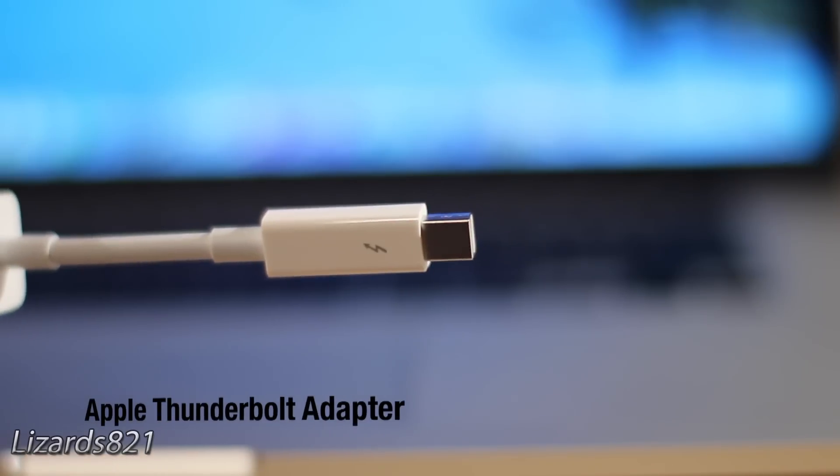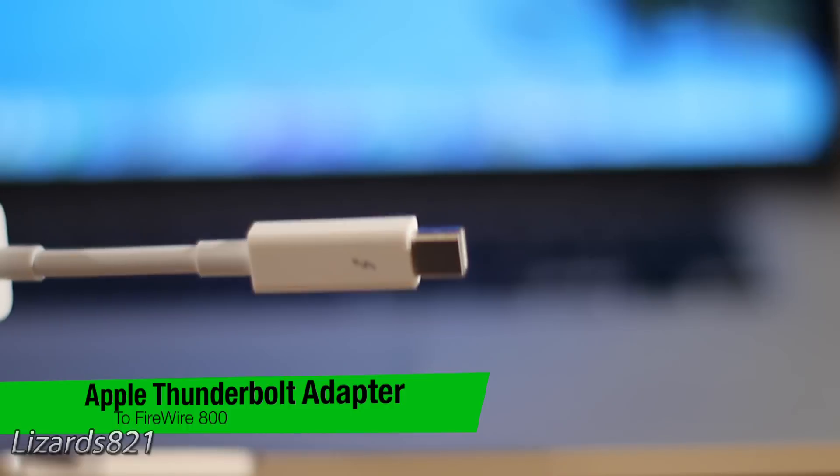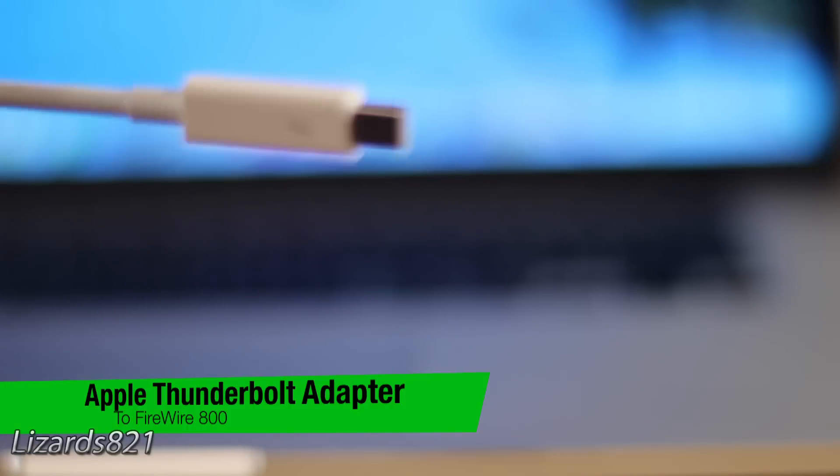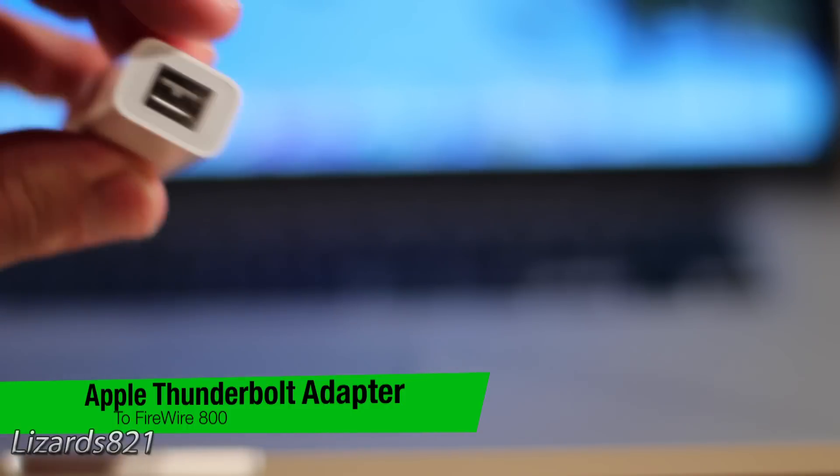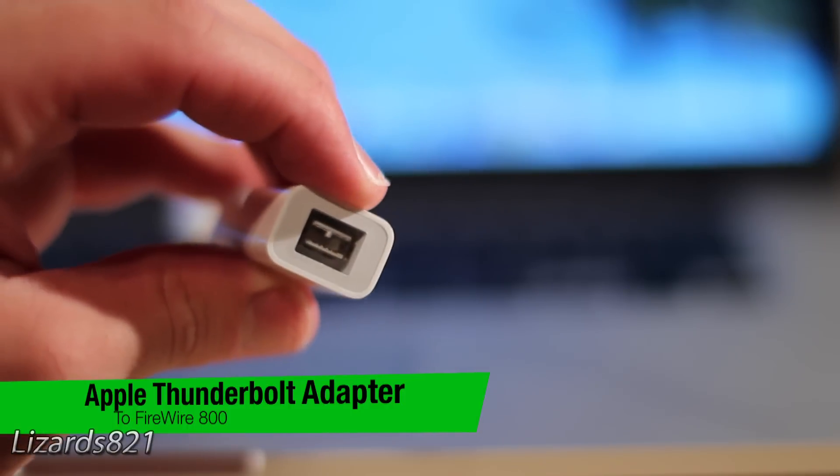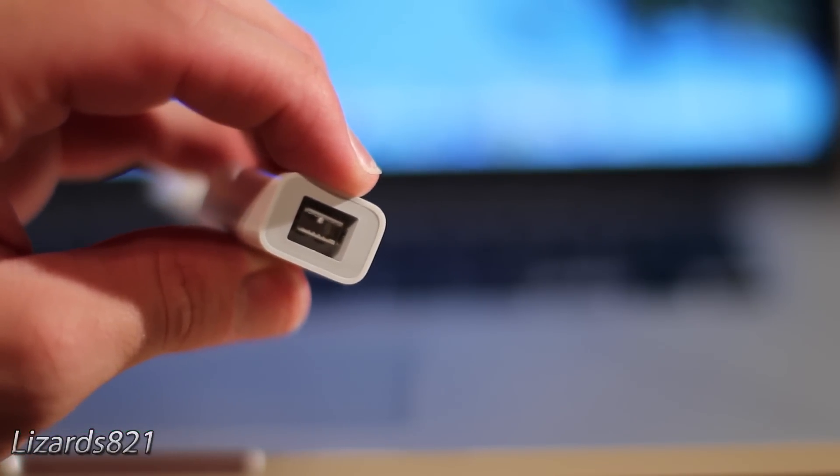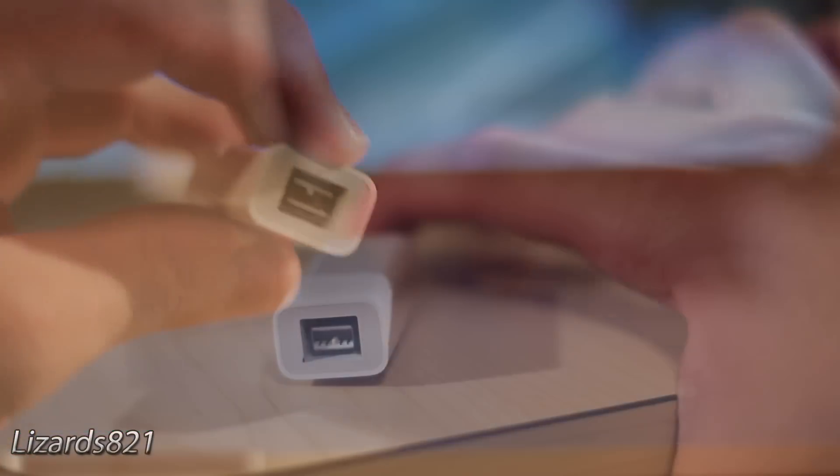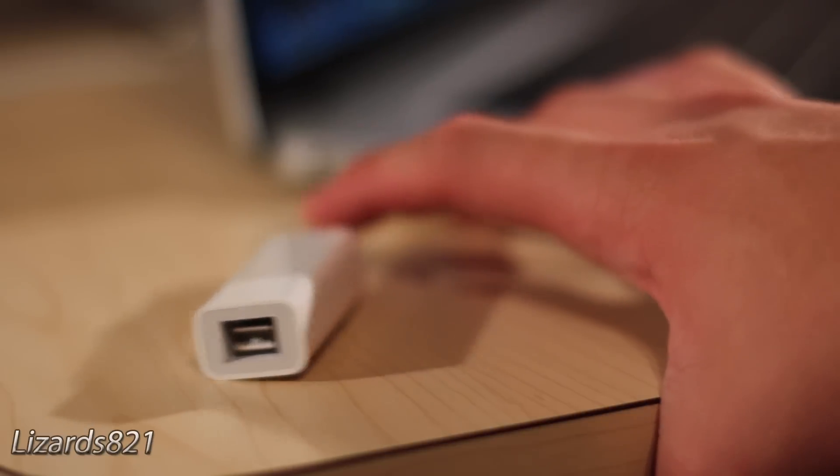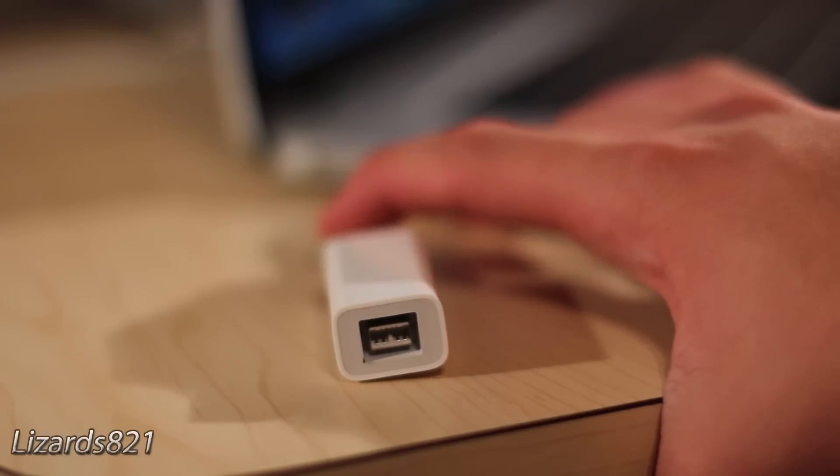So I have long awaited this adapter, and today I was finally able to go to the Apple store and pick one up. This adapter converts the Thunderbolt port on your Mac to a Firewire 800 adapter.